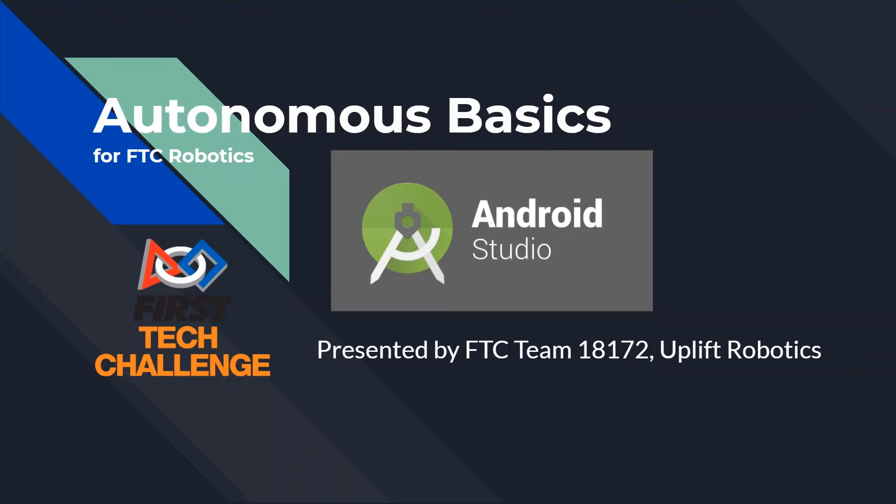Hey everyone, welcome back to FTC Team 18172 Uplift Robotics in our tutorial series. Today we're going to be talking about autonomous basics for FTC Robotics, which is First Tech Challenge.